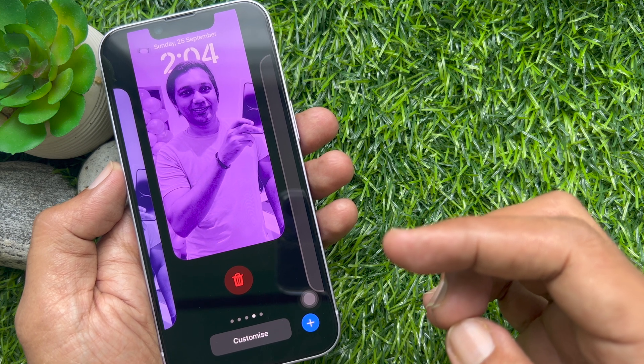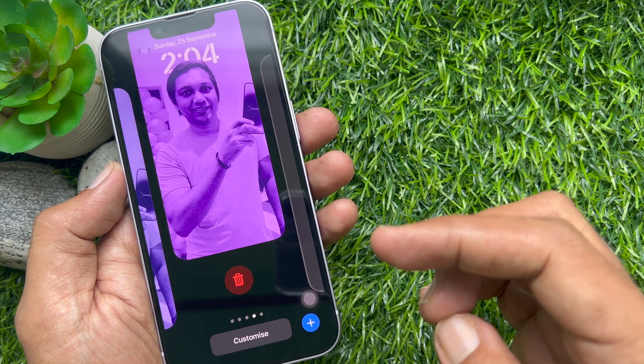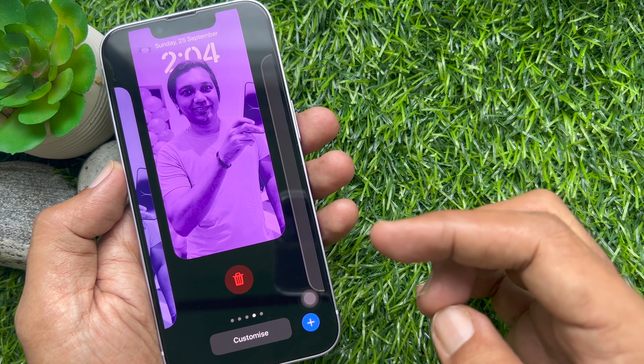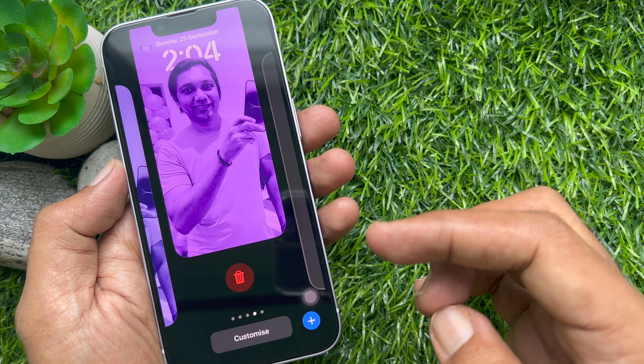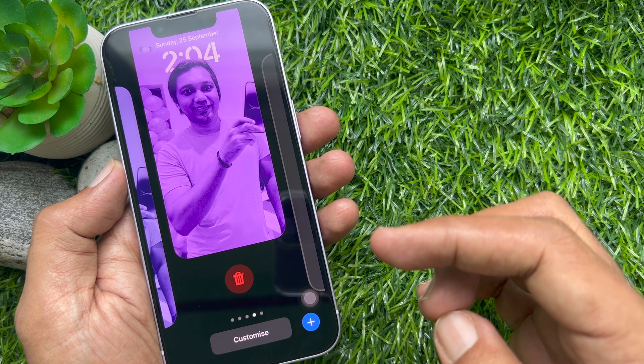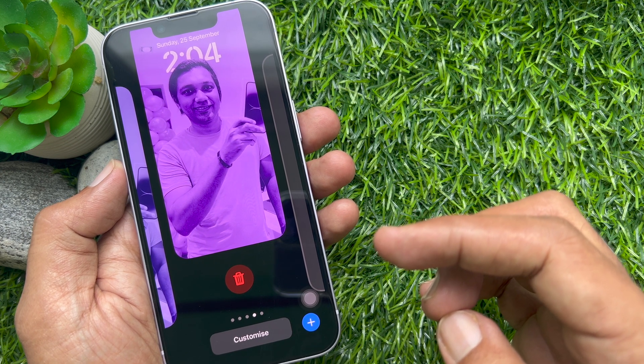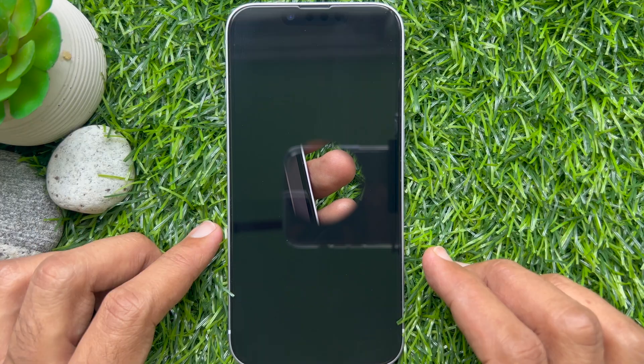Hello everyone, today I would like to show you all how to delete lock screen wallpapers in iOS 16. Let's have a look.